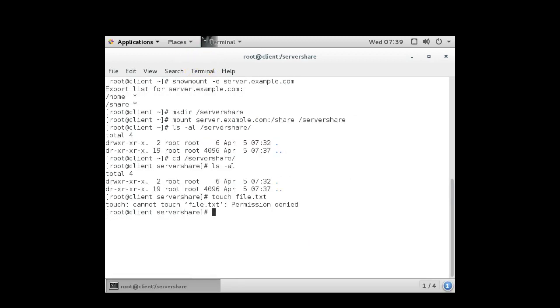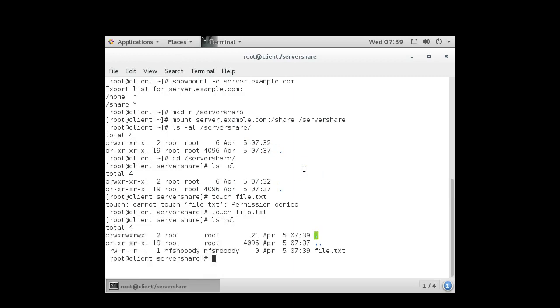But then I'm going to go to the client machine and try touching that same file. It creates it. And if you look in the directory, you can see that it created it as the NFS nobody user. That's where it gets mapped to. A normal user in my system will get mapped to whatever our username is.